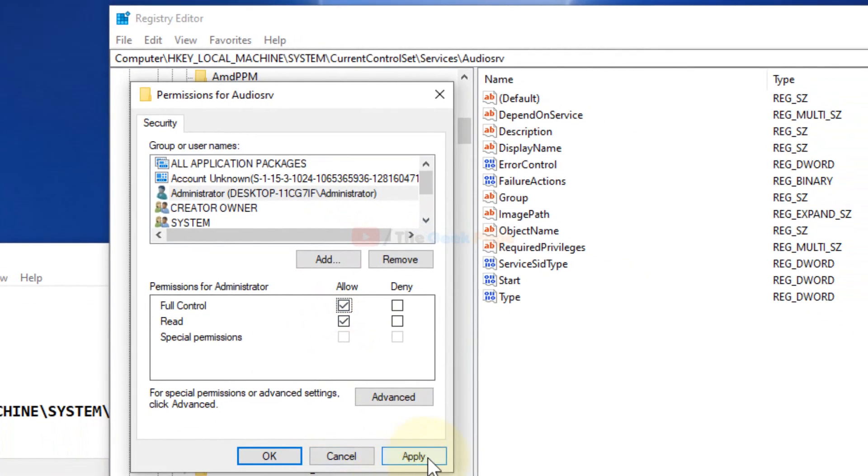Now give full control for this, just check these two, click on Apply and click on OK. Then try to start the service again and it will not give you error. So these are the two easy methods to fix this problem. Guys, please do like the video if you like the content to support us.